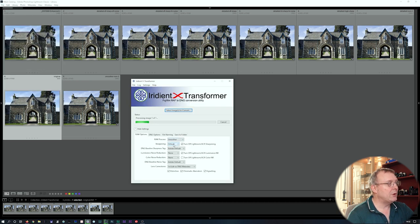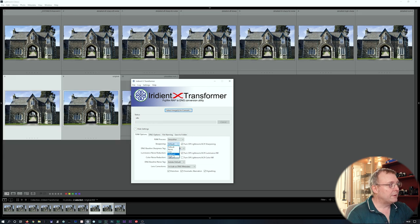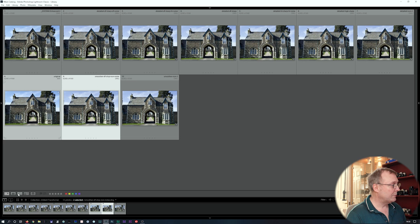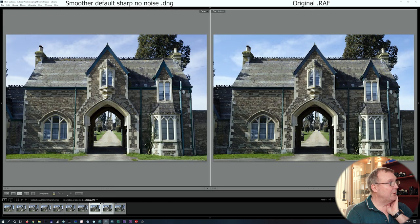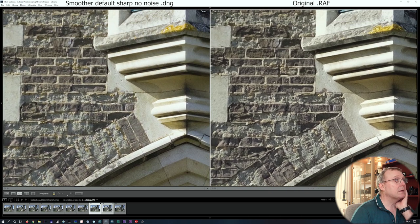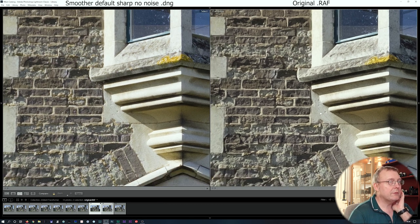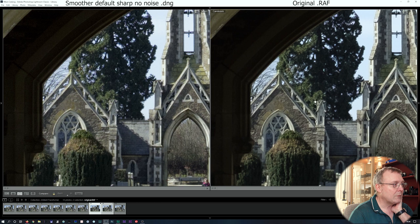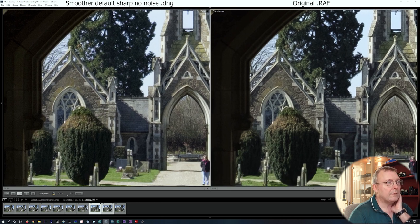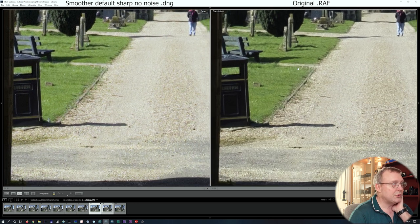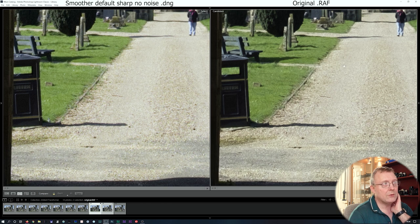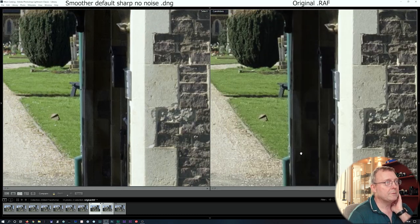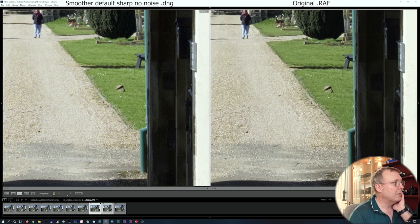Processing smoother with default sharpening, no noise reduction, and comparing to the original on the right. We've got a better rendering of the brick details. We still have some worm effect but it's certainly a better rendition. On the original this area looks really painterly, whereas the Iridient version doesn't. You can see the difference really clearly on the grass and tarmac too.